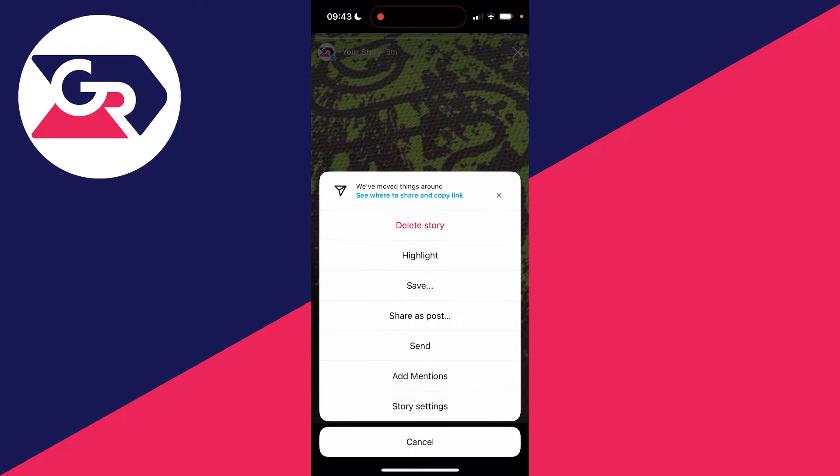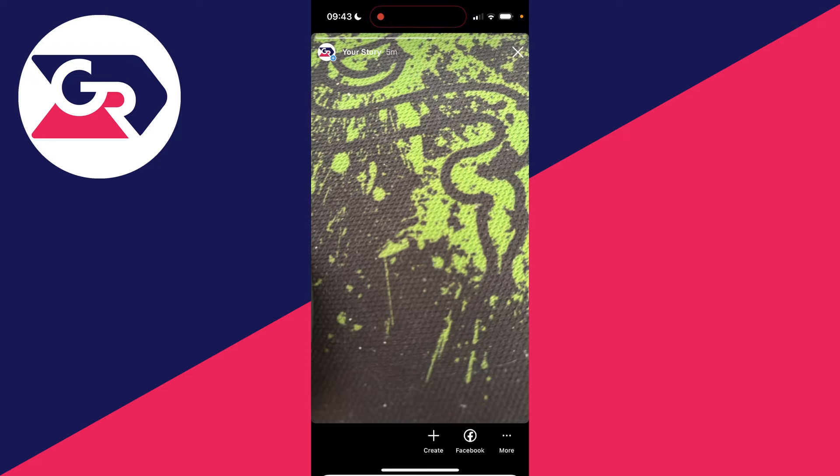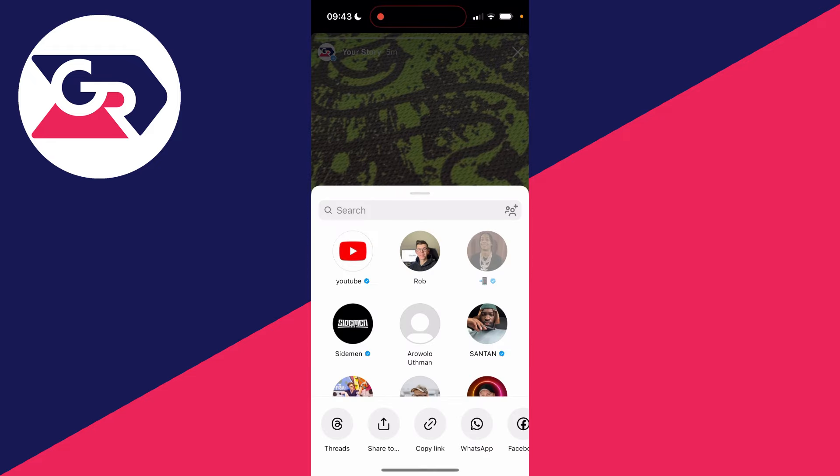This will open up this menu here, and you want to go down and click on send, just like so. This will open up the share menu.